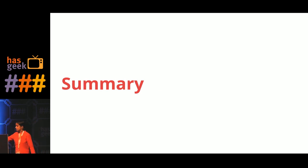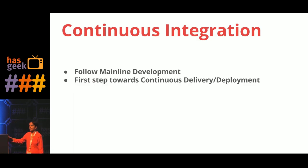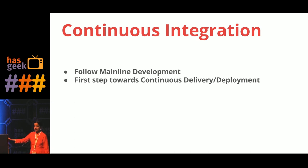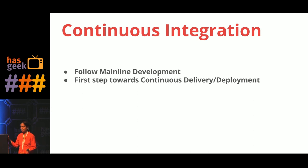And just to summarize: have a proper continuous integration setup, that is, follow mainline development where every member in the team commits to the same branch.